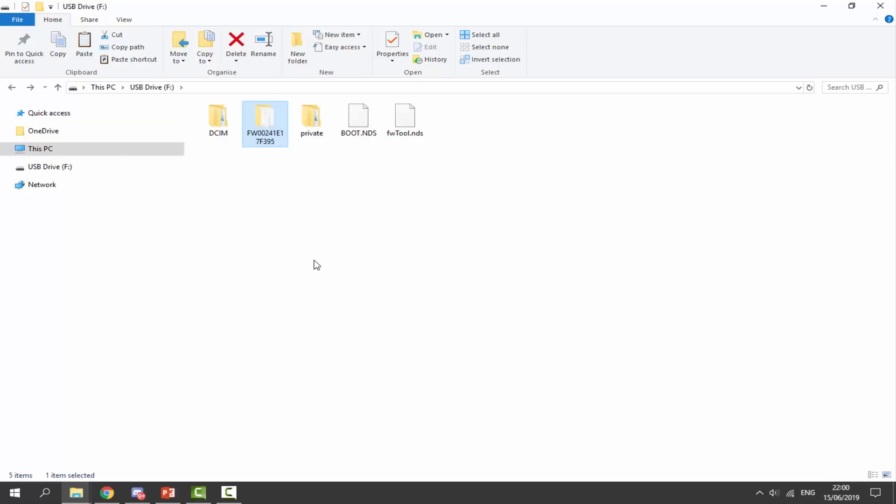So that's pretty much it. That is how you back up your DSi's NAND, just in case. So if you guys enjoyed this video, make sure to like and subscribe. And I will see you guys in the next one.